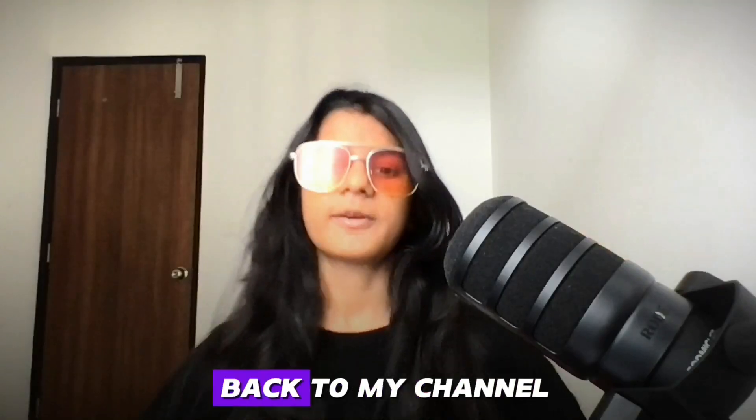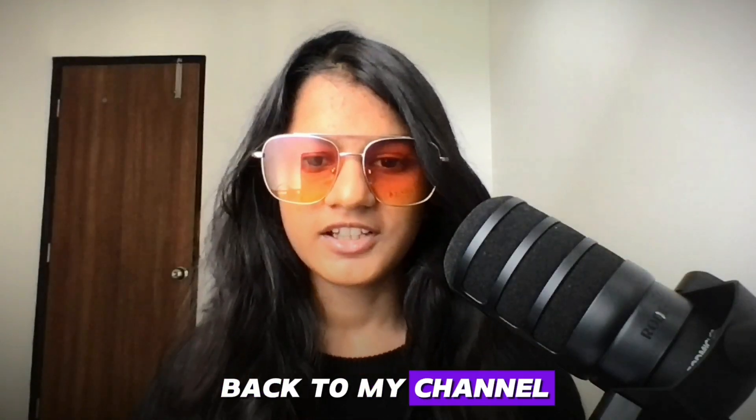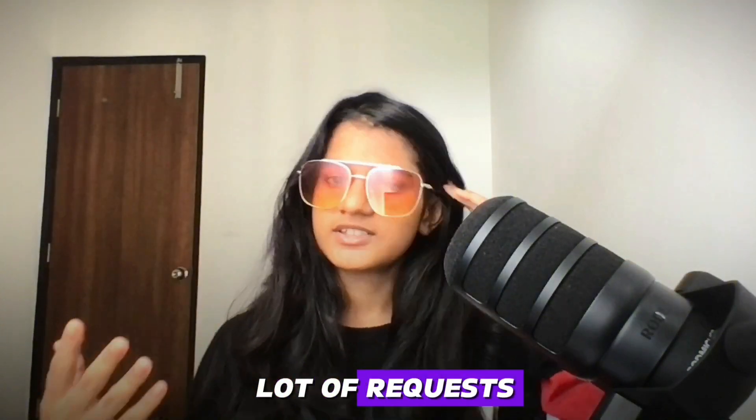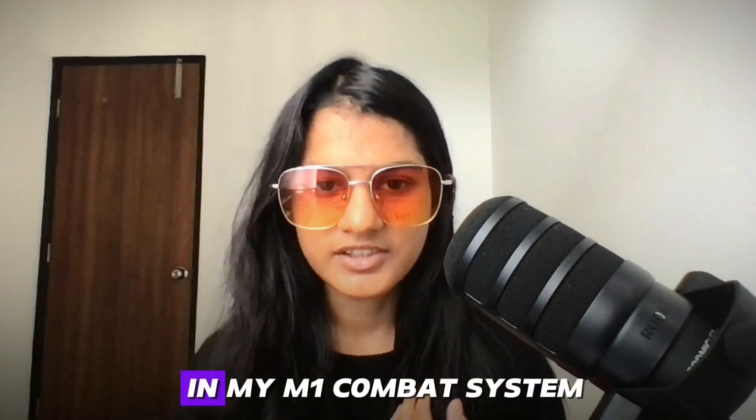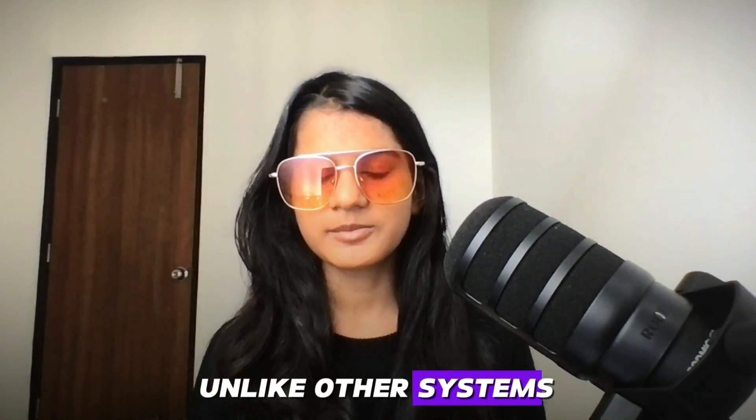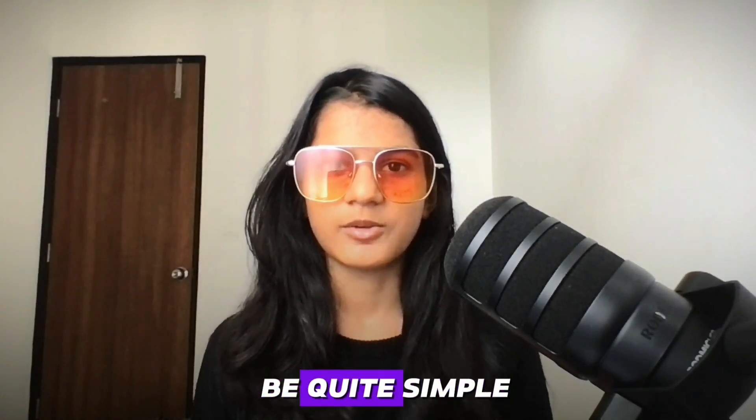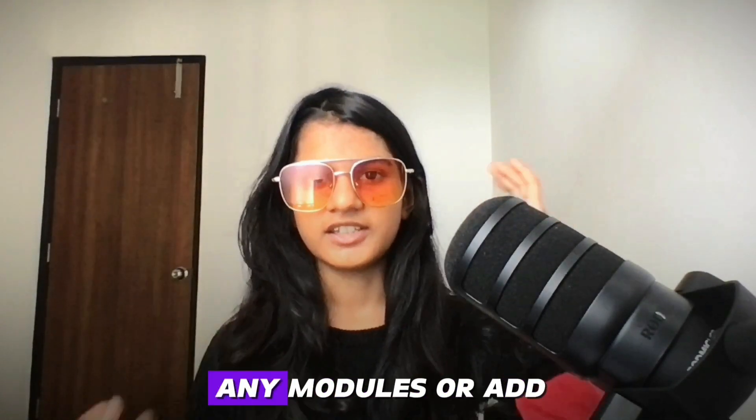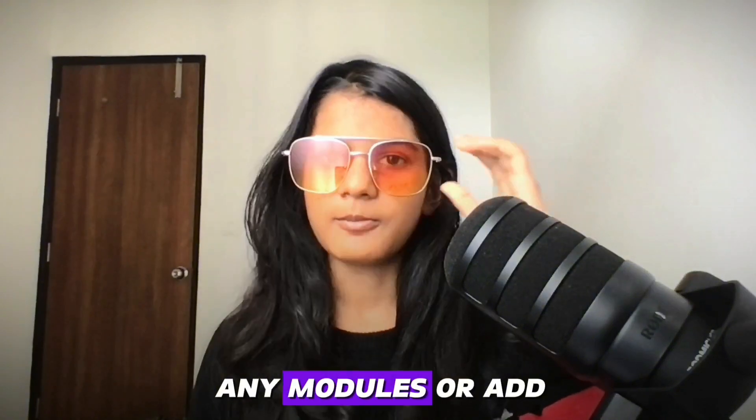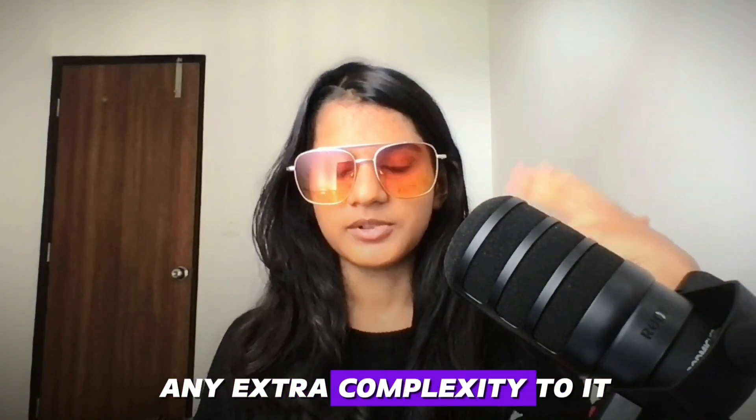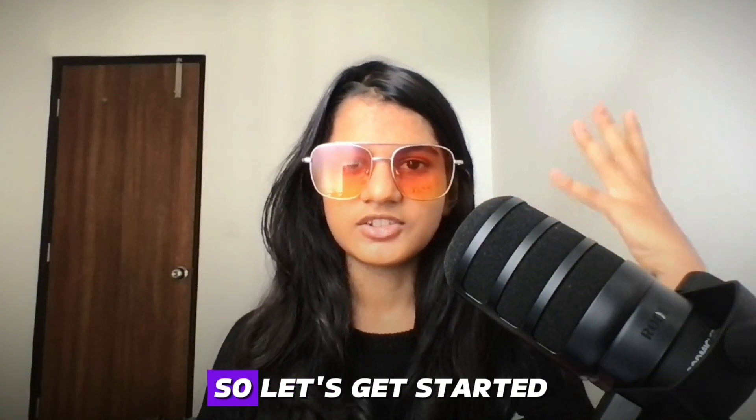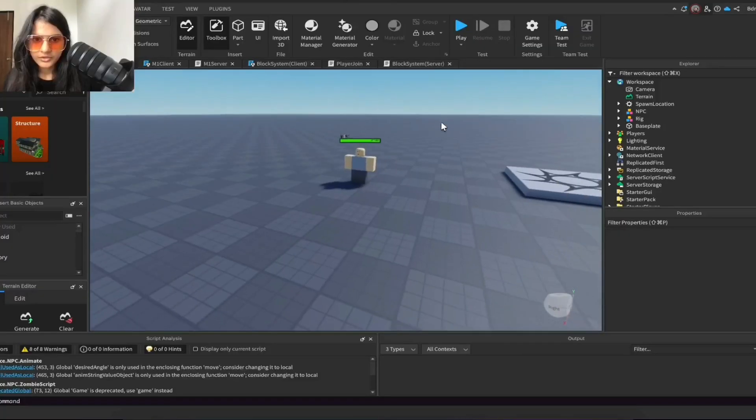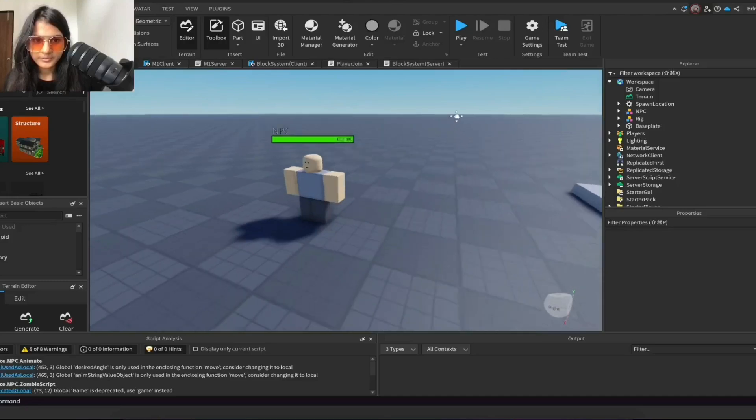What's up everyone, welcome back to my channel. I've been getting a lot of requests to add a stun in my M1 combat system. Unlike other systems, this one is going to be quite simple and not going to use any modules or add any extra complexity to it. So let's get started.